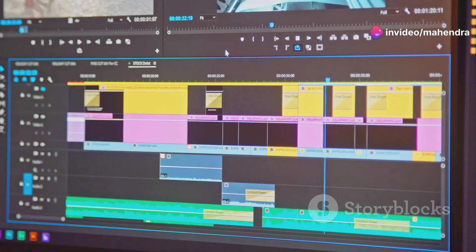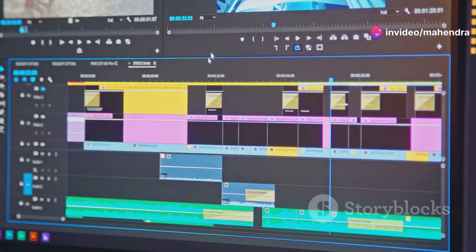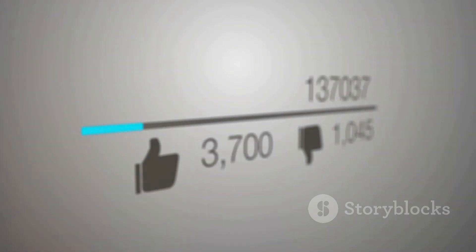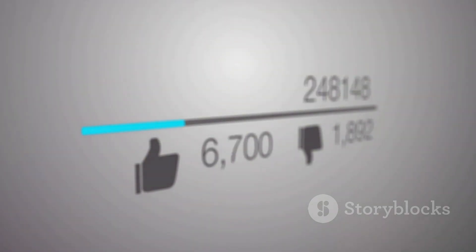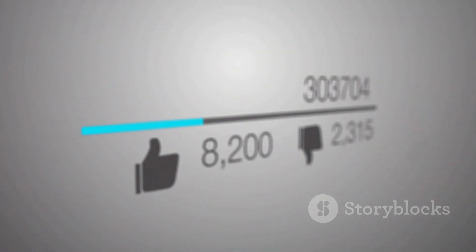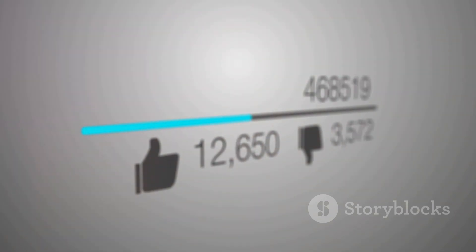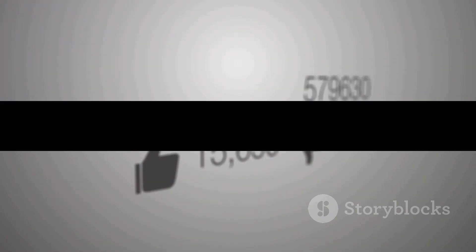To sum up, video thumbnails are crucial in attracting viewers. They need to be eye-catching, accurately represent your content, and meet the requirements of the platform you're using. Remember, a well-designed thumbnail can significantly increase your video's click-through rate, so it's worth investing time and effort into creating one that stands out.